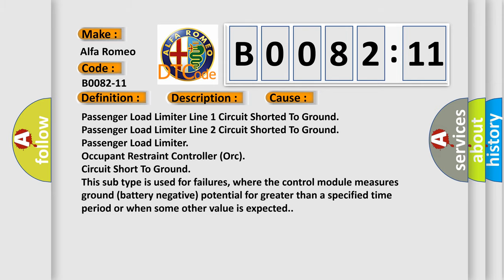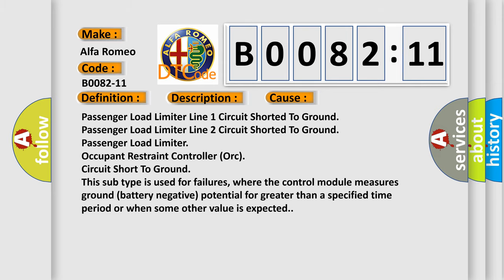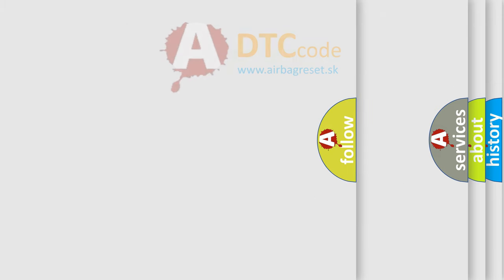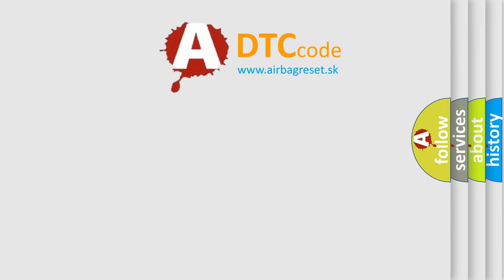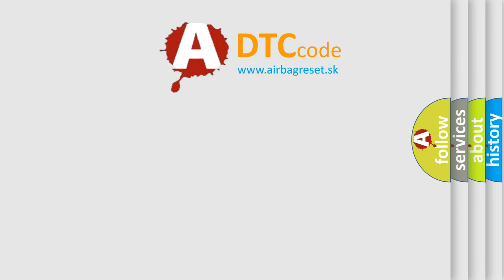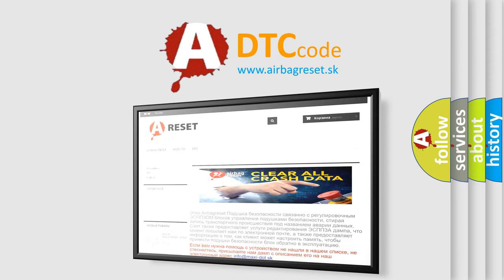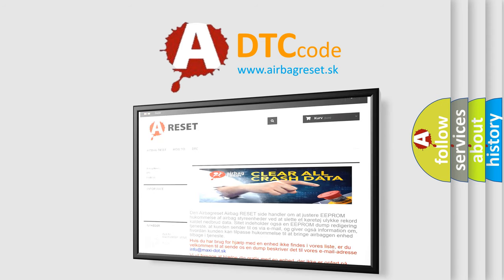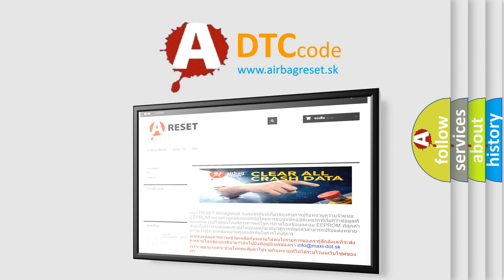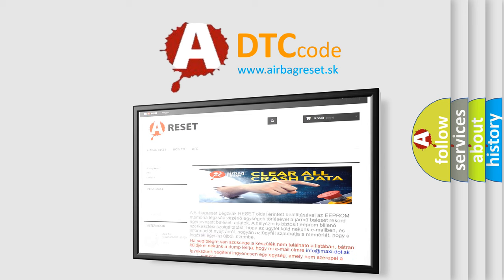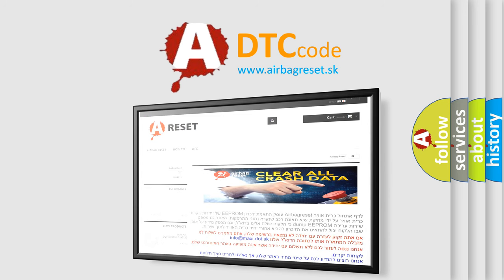The Airbag Reset Website aims to provide information in 52 languages. Thank you for your attention and stay tuned for the next video.